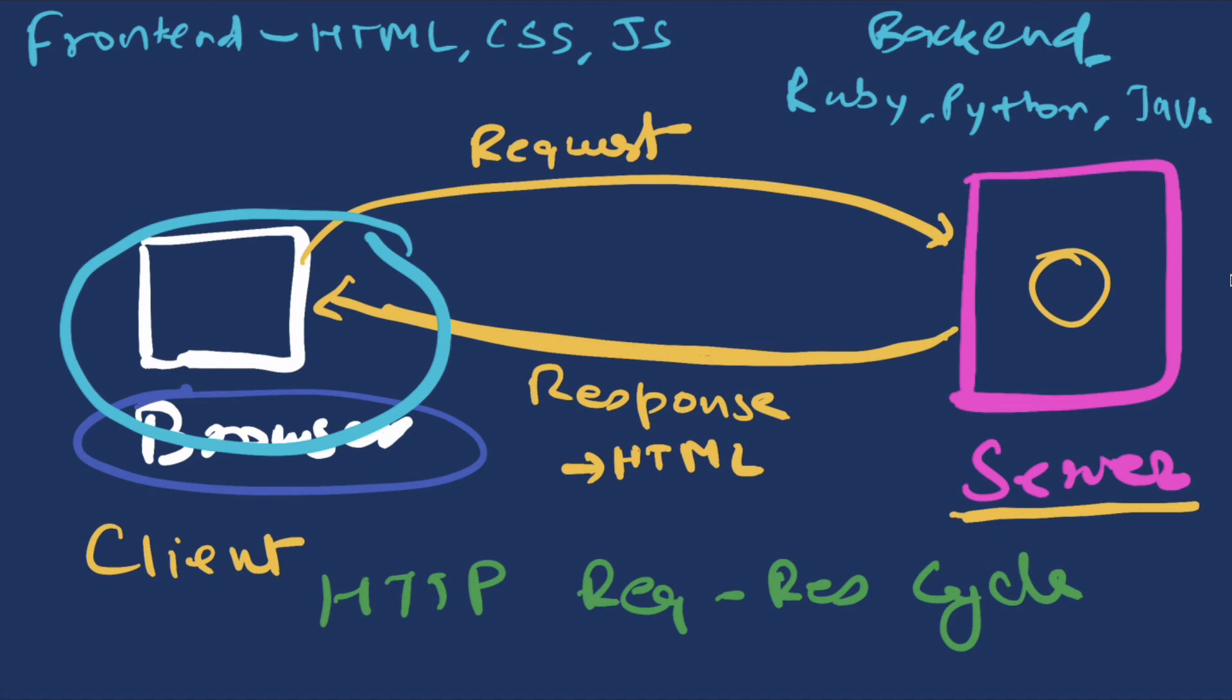This is the fundamentals of web architecture. There's a lot more to it that we learn in the later videos, but for now this is enough to get us started.